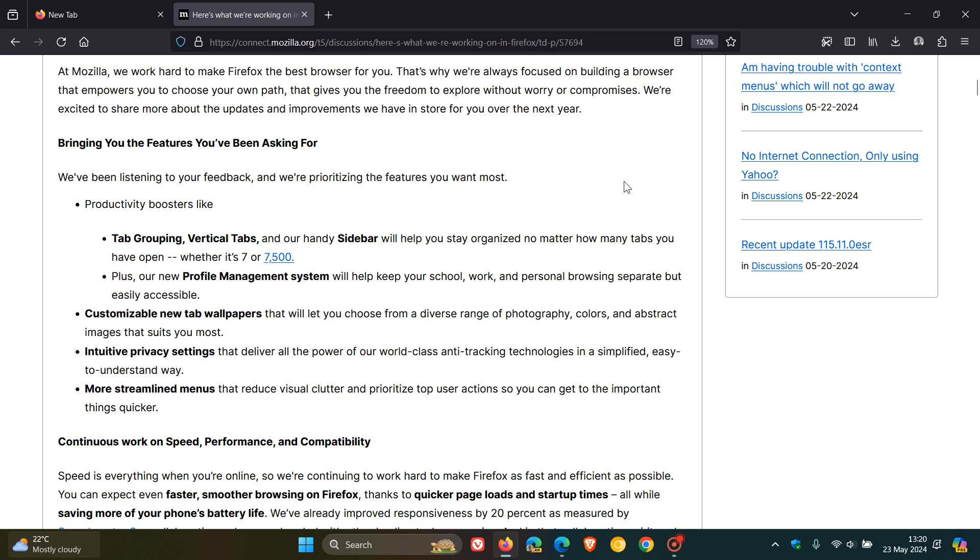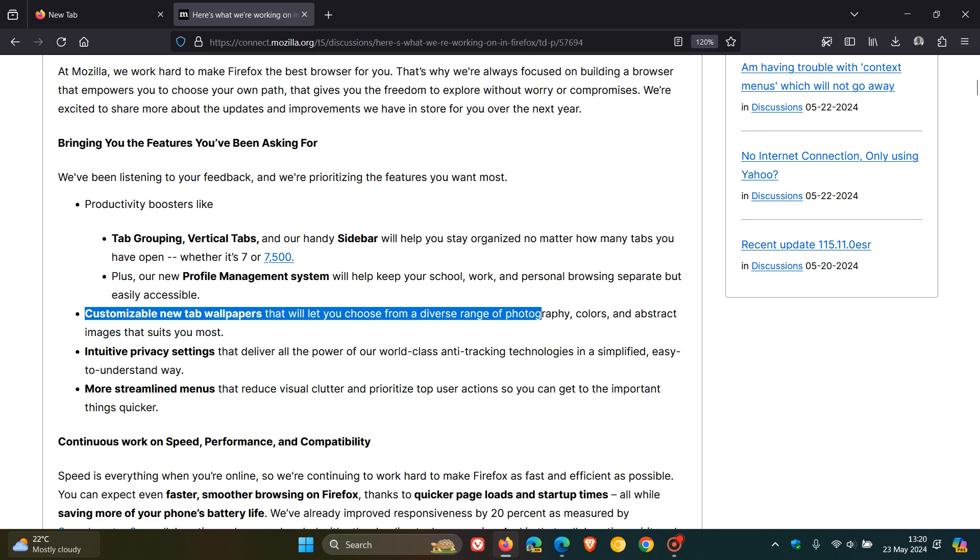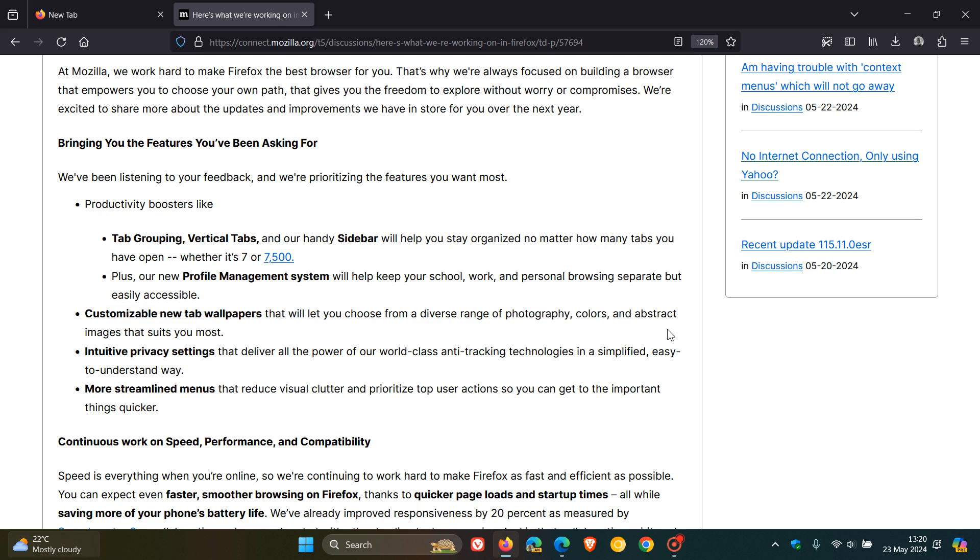And then the next, as mentioned, is customizable new tab wallpapers that will let you choose from a diverse range of photography, colors, and abstract images that suits you most. And that's going to be a nice move.